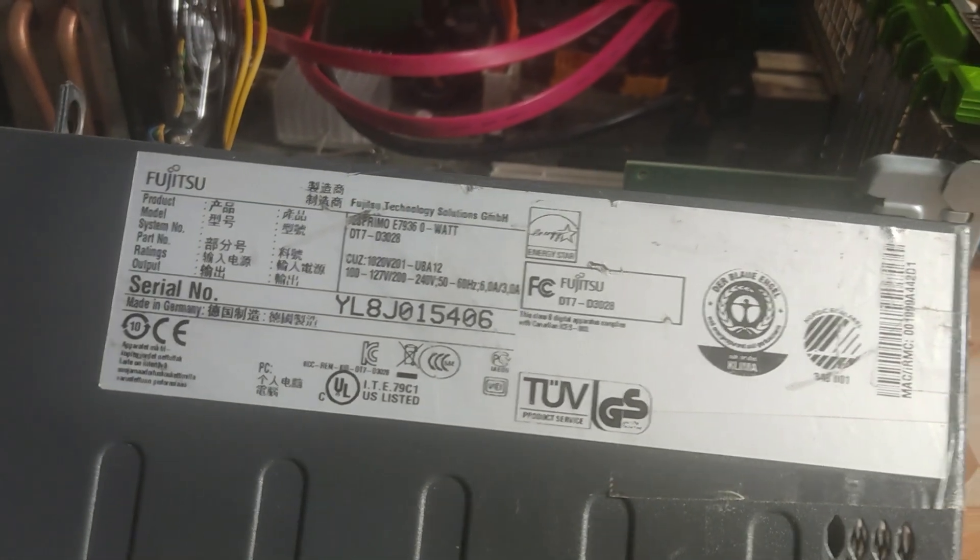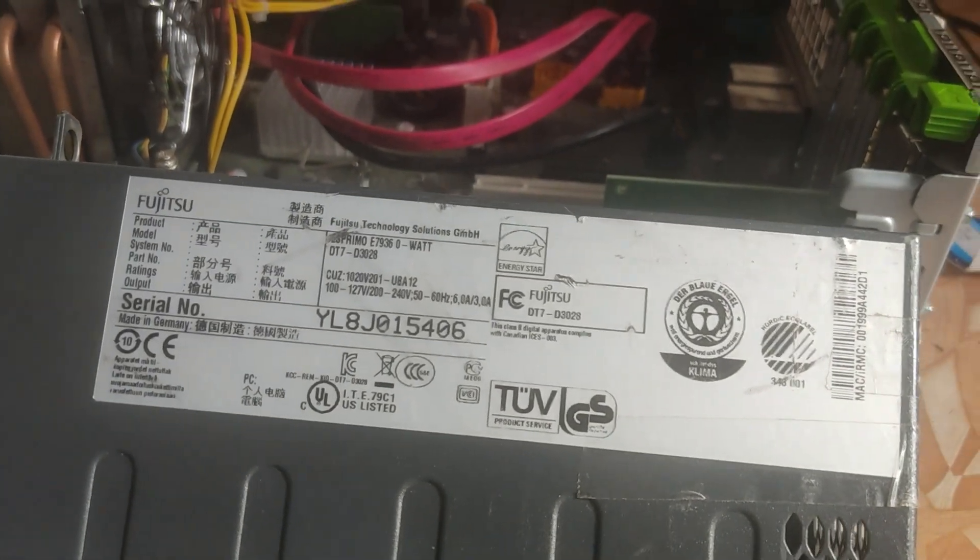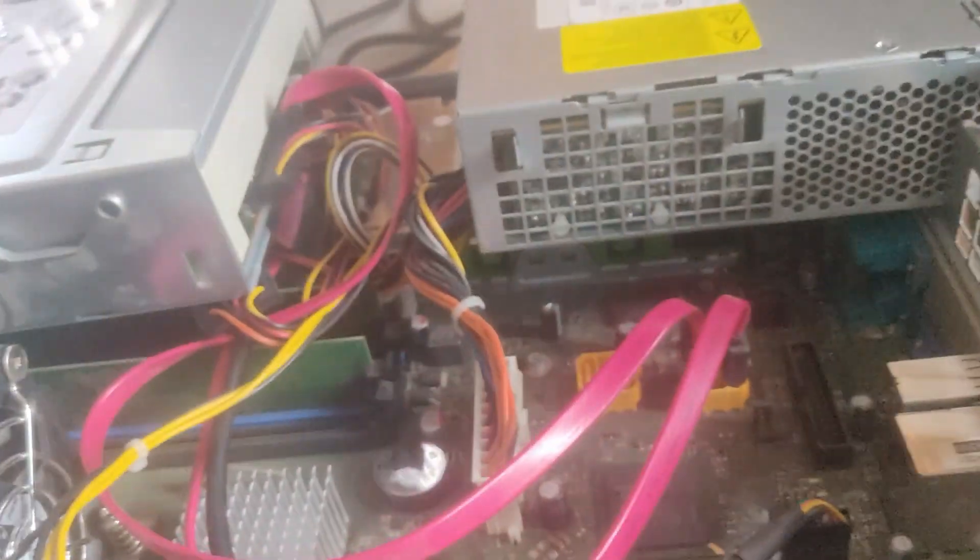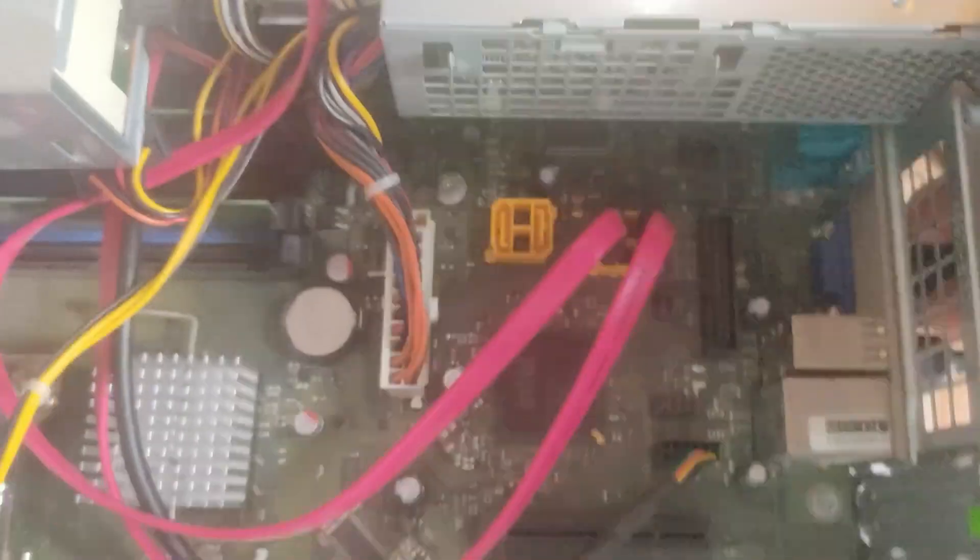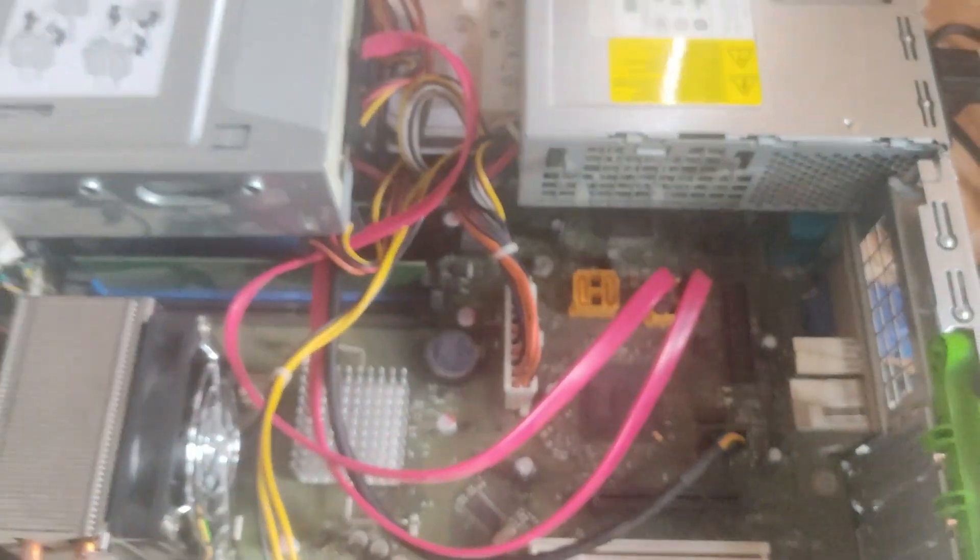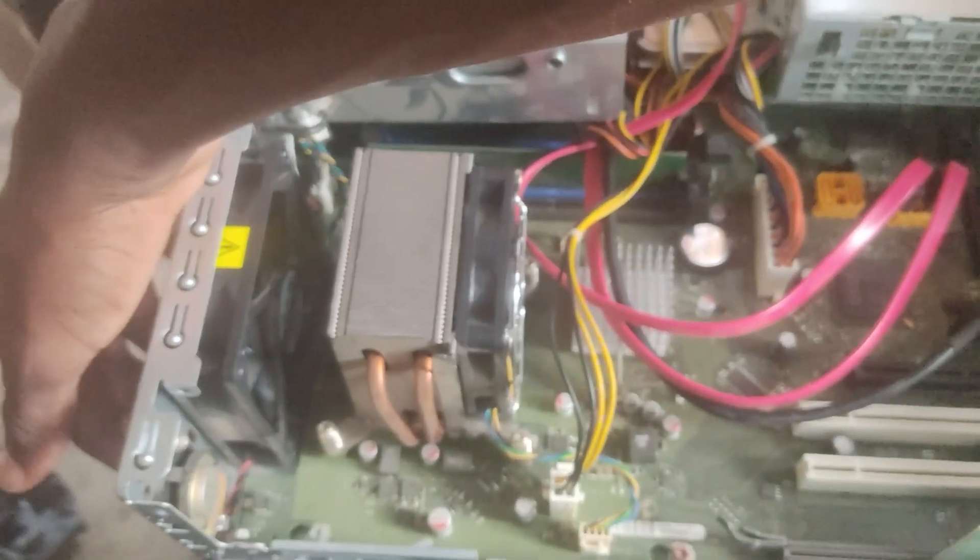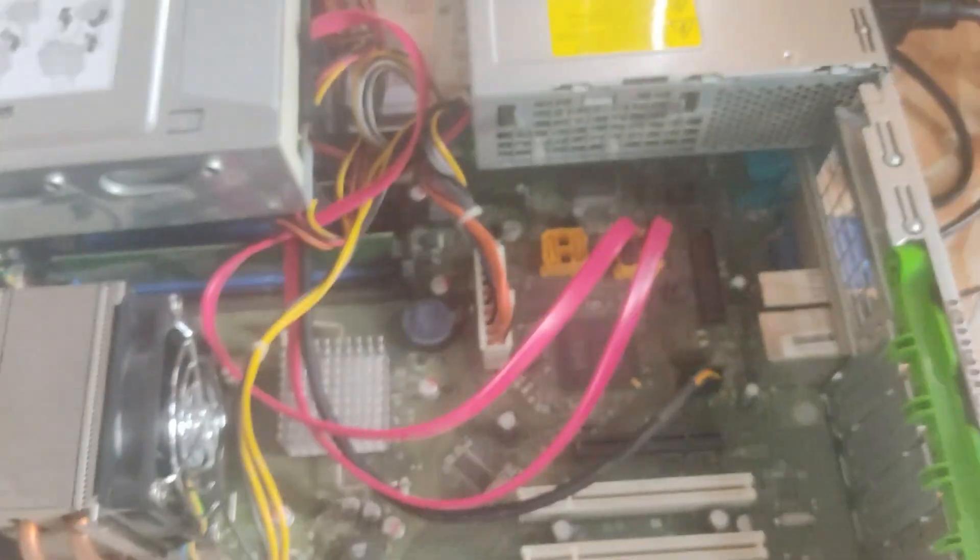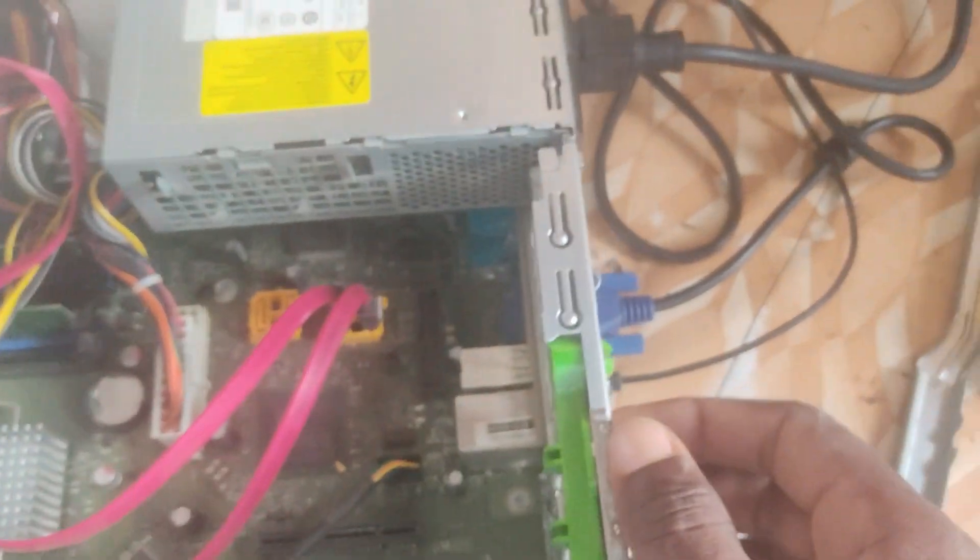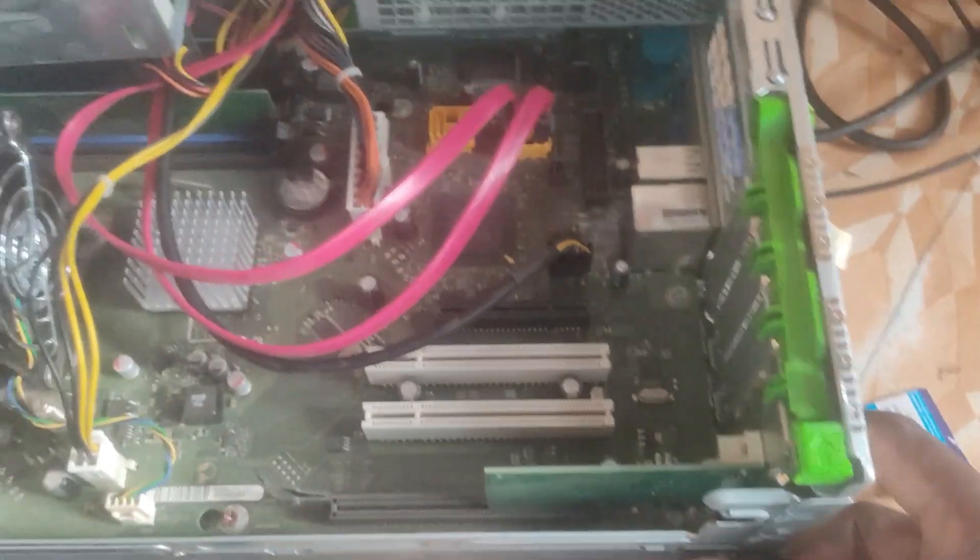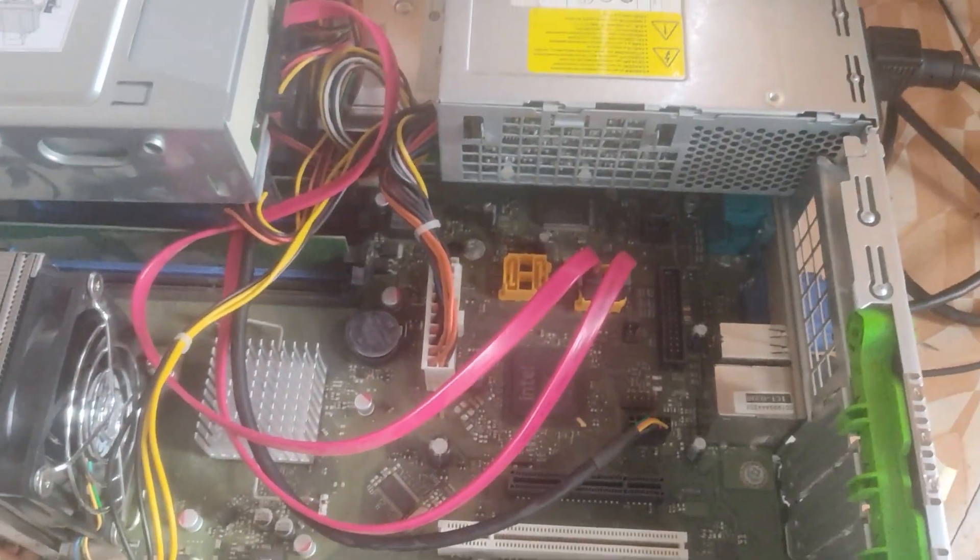So anytime when we power the PC on there is no power on the board. As you can see we have the power cable plugged here and when we press the power button nothing shows on the board so it doesn't power on. So let's get started and I'll show you how to solve this issue.